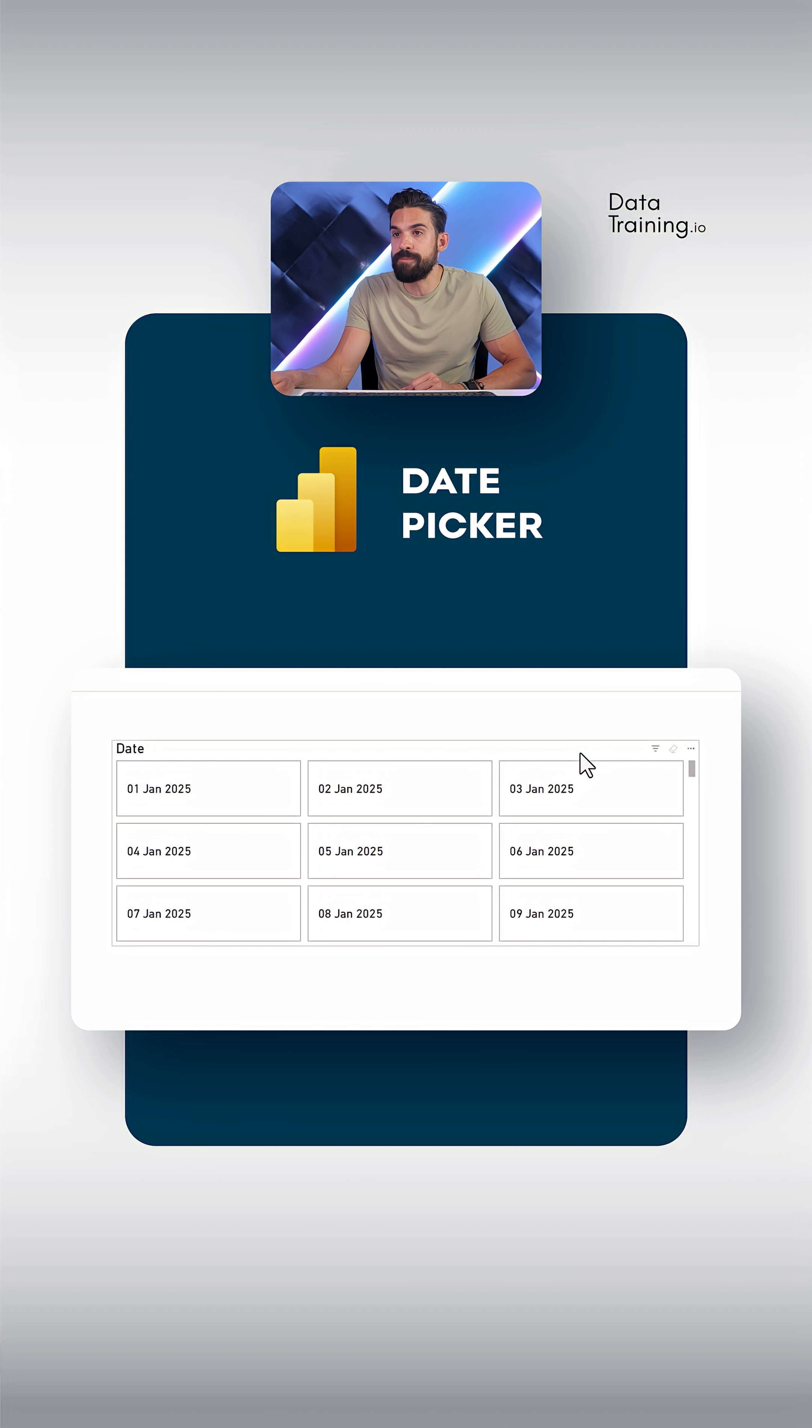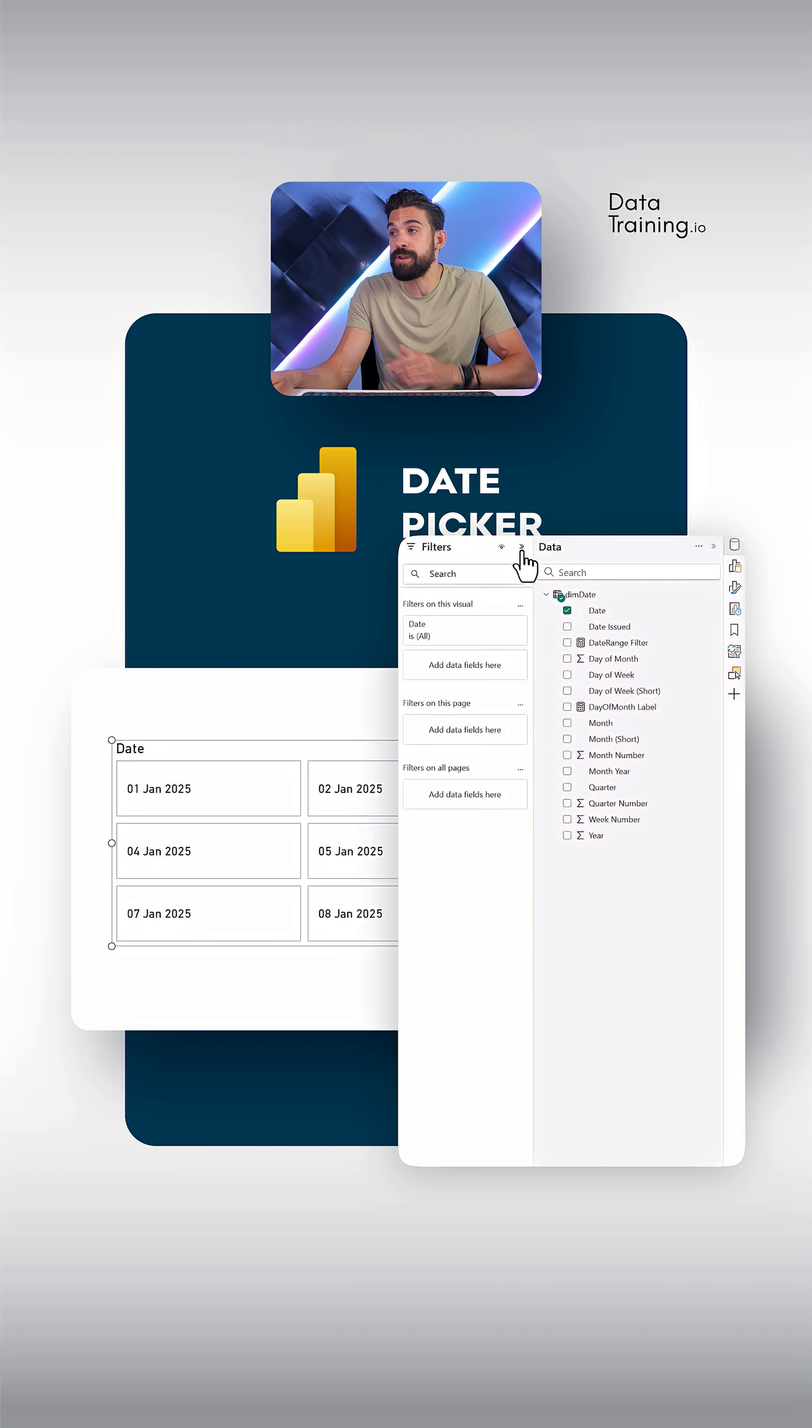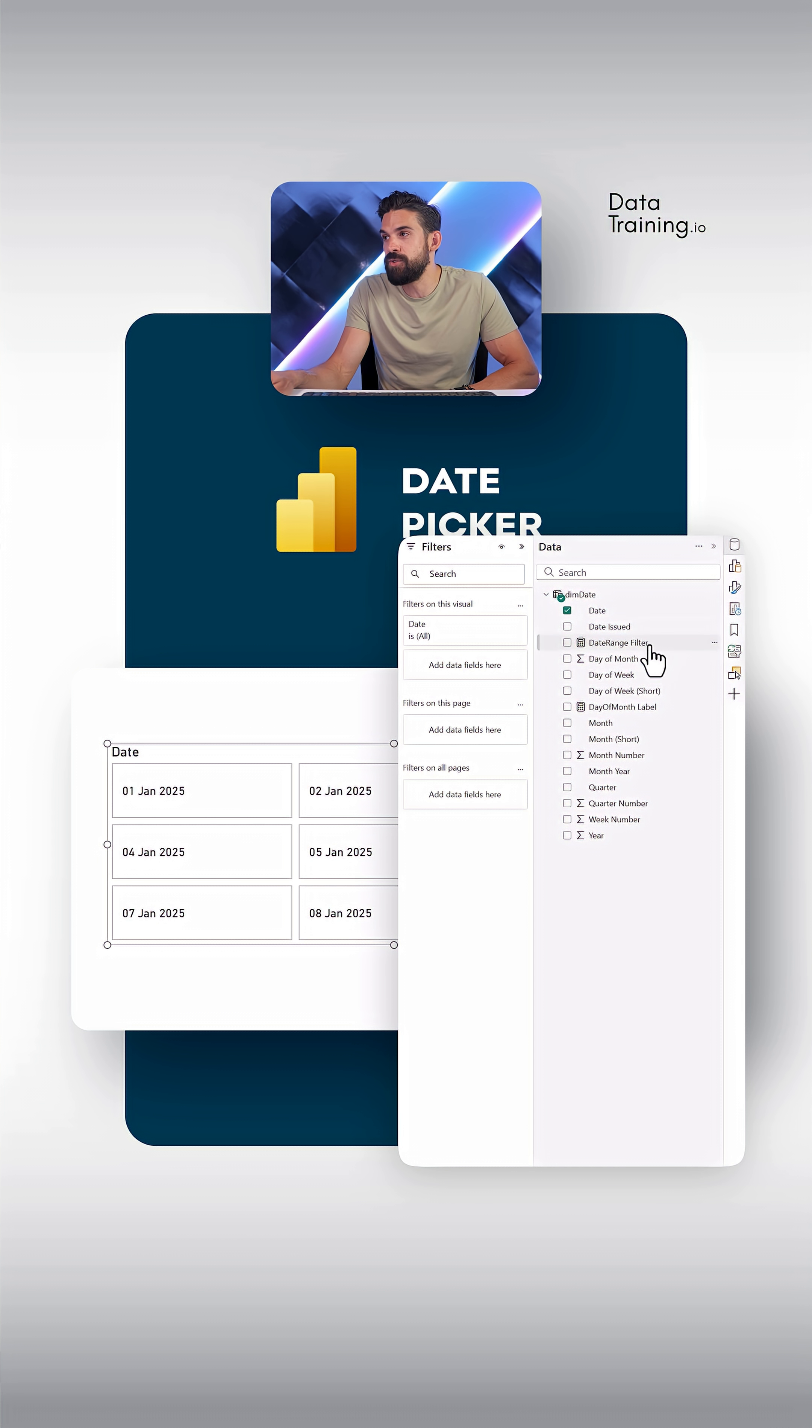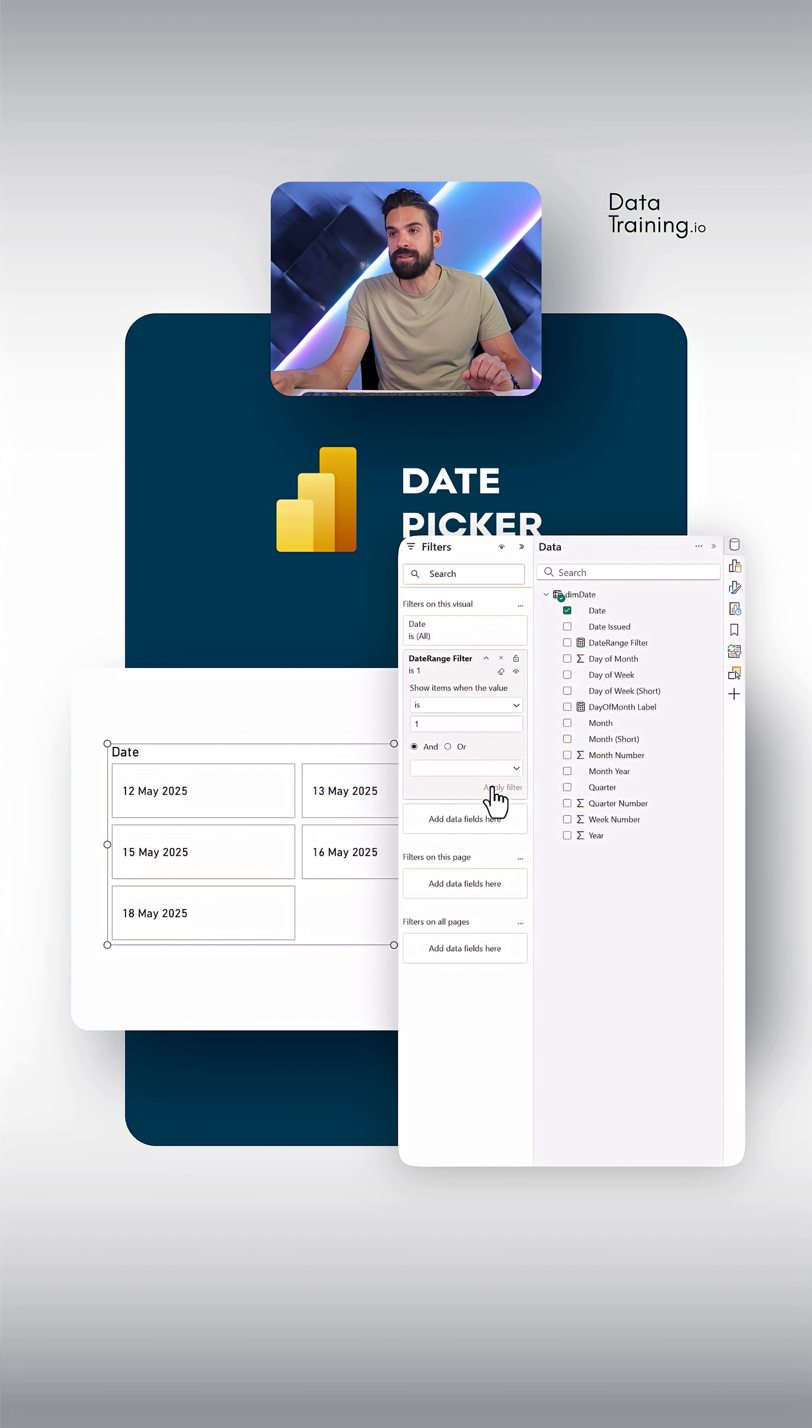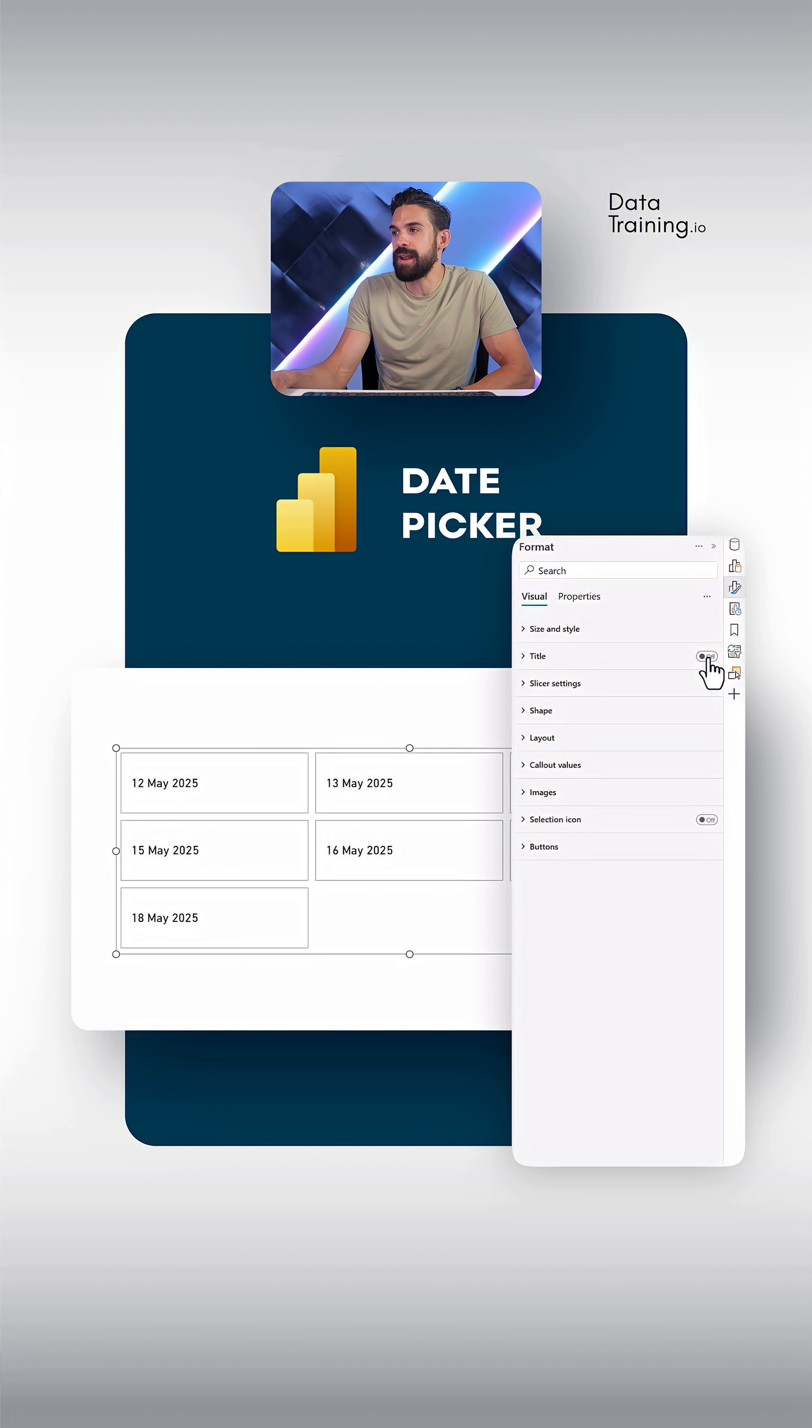Now if you then go back to your visual, you select it, open up the filter pane, and then you can just drag and drop that measure over here. So I'm going to say is equal to one, apply filter. And now we just have seven buttons left.